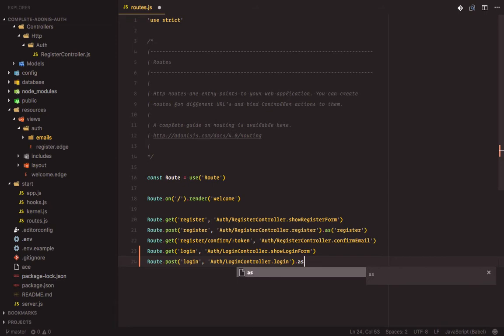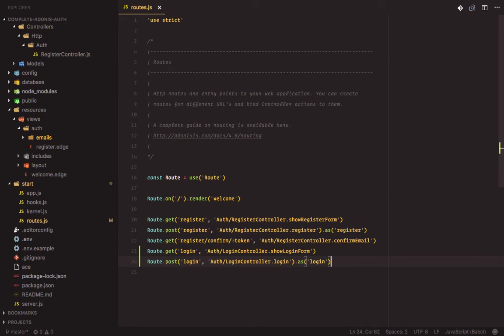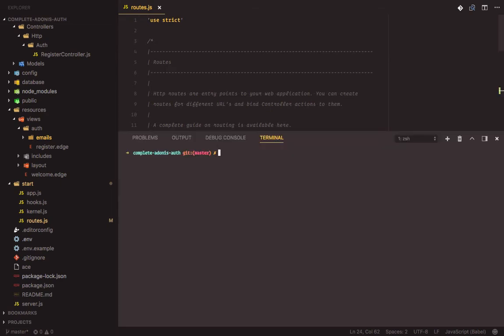I'll give you the name of login as well. Next let's create the login controller. Add-on is make controller auth slash login dash type constant http.